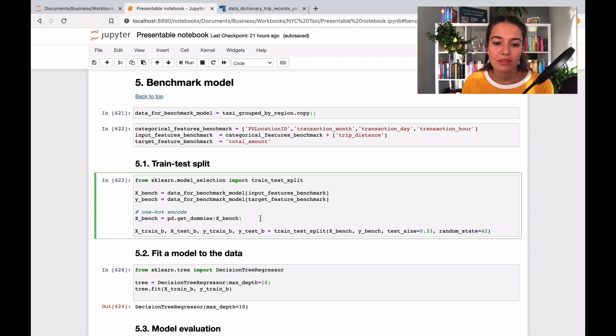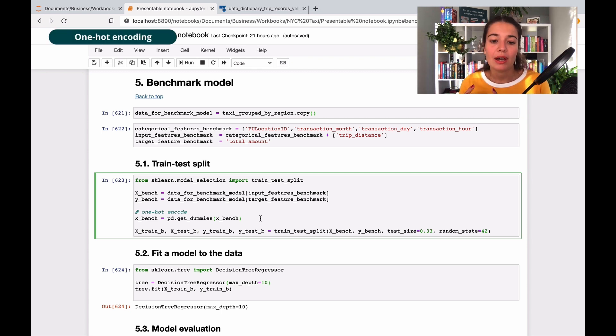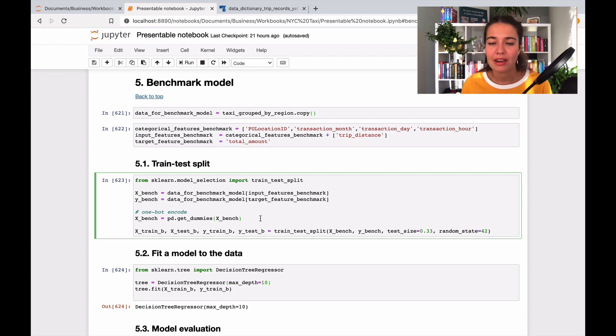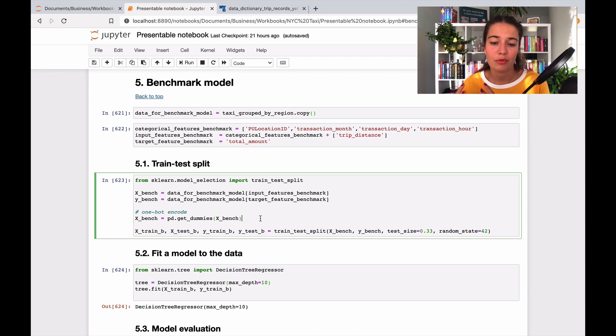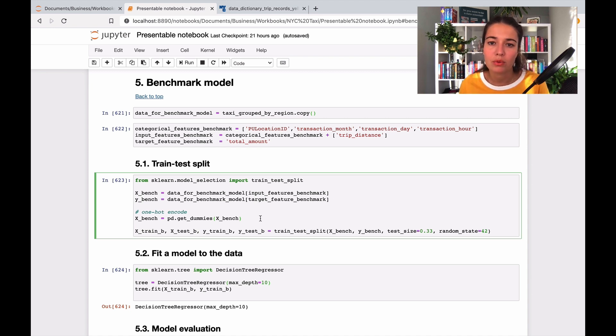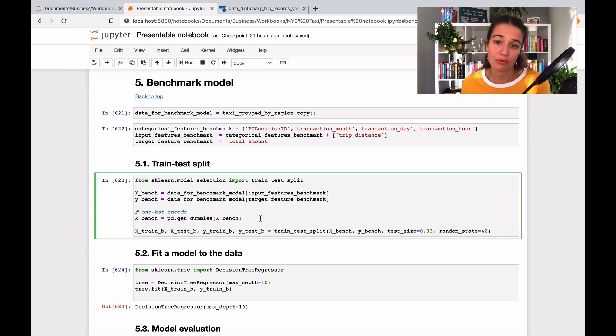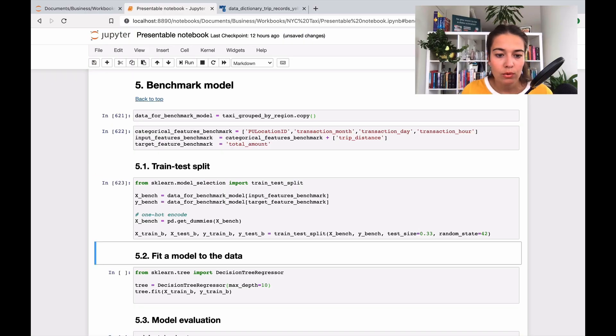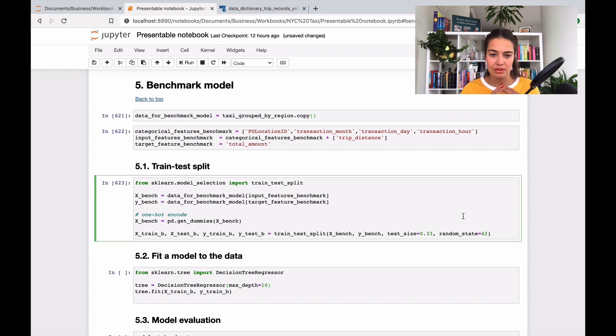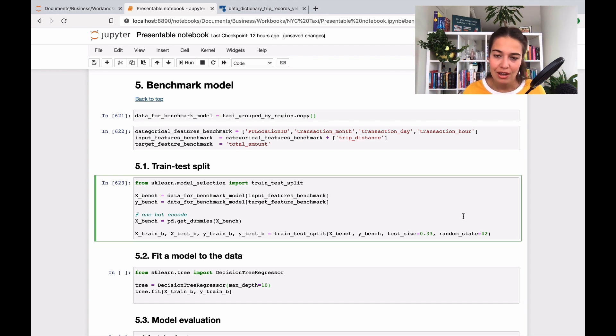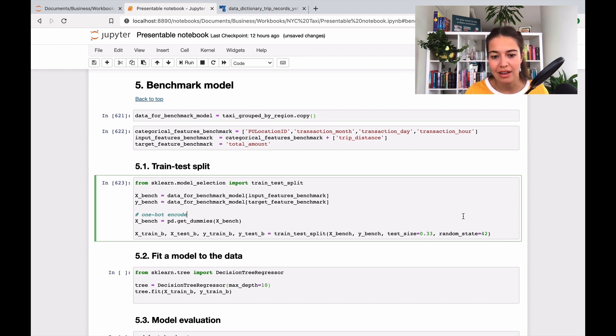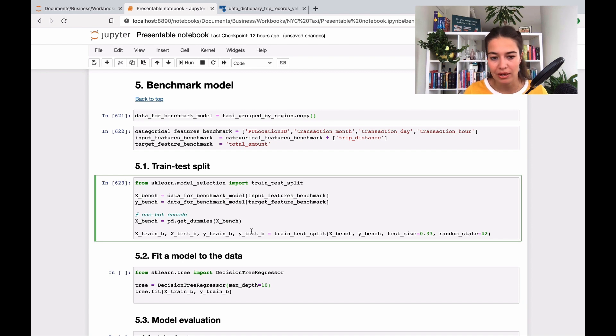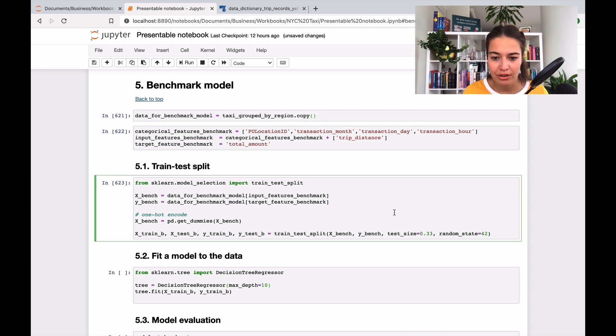So one thing that might get your attention here is this get dummies function. And I have this here because I want to one hot encode my data set. I want to do this because my model cannot deal with strings, my model cannot deal with categorical variables or features. So that's why I'm turning my categorical features into numerical ones with which the model can work. And then I will run this. Now we have our data set split in four. X train is our input features for the training. And X test is our input features for the testing and Ys are the target features for train and test respectively. Yeah, so that's how we split our data.